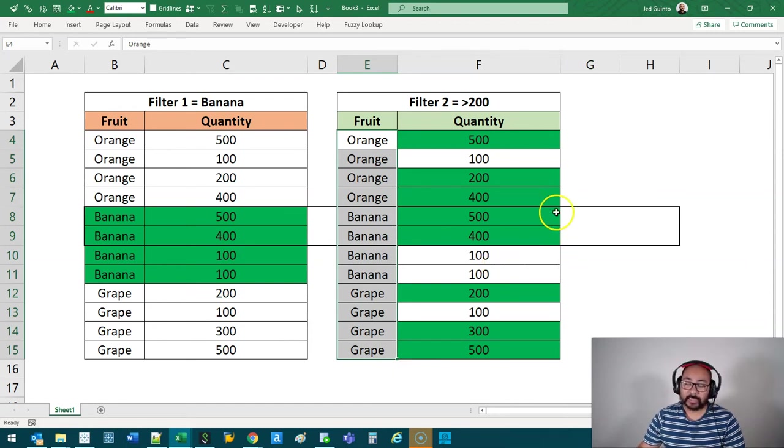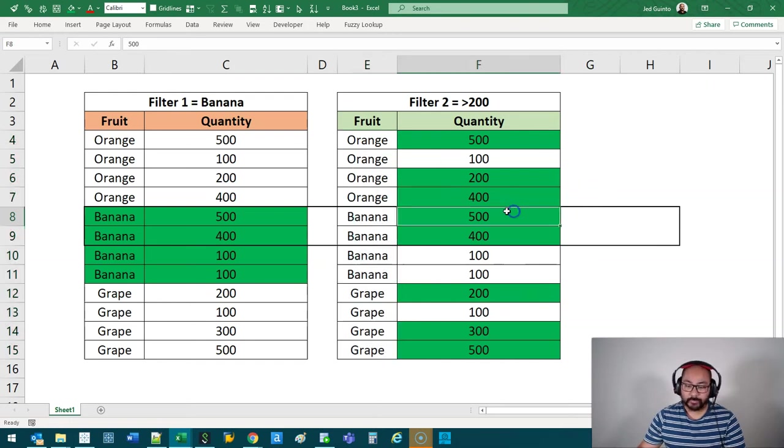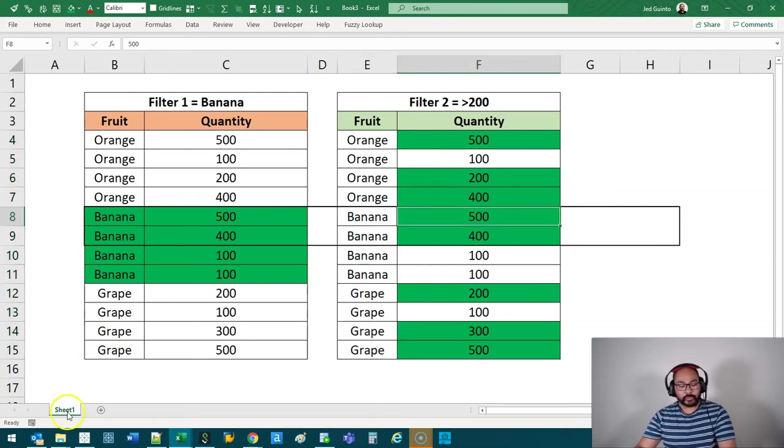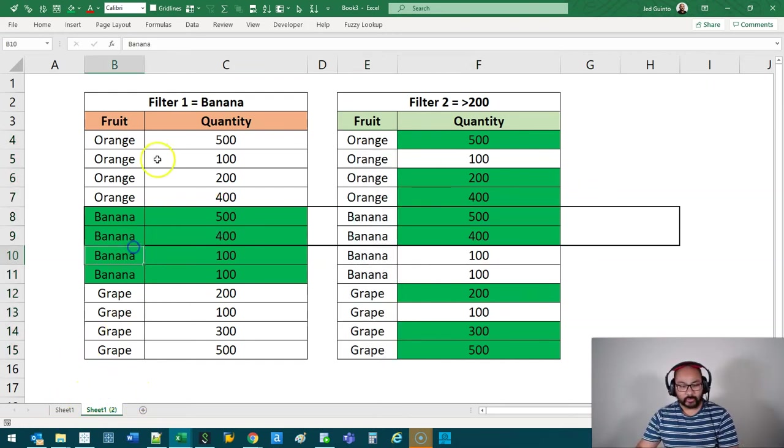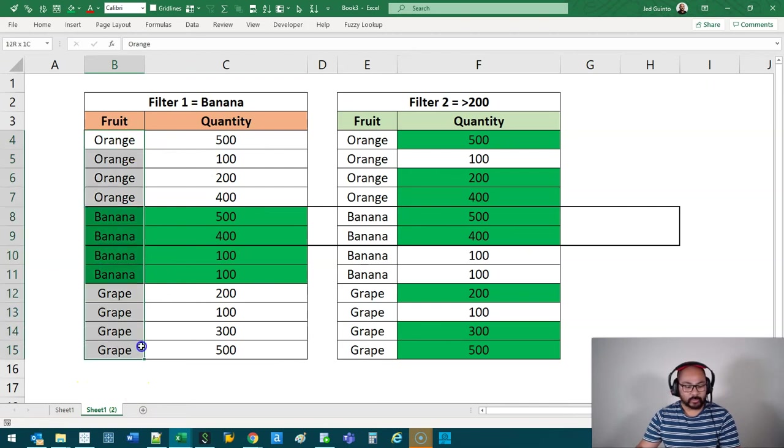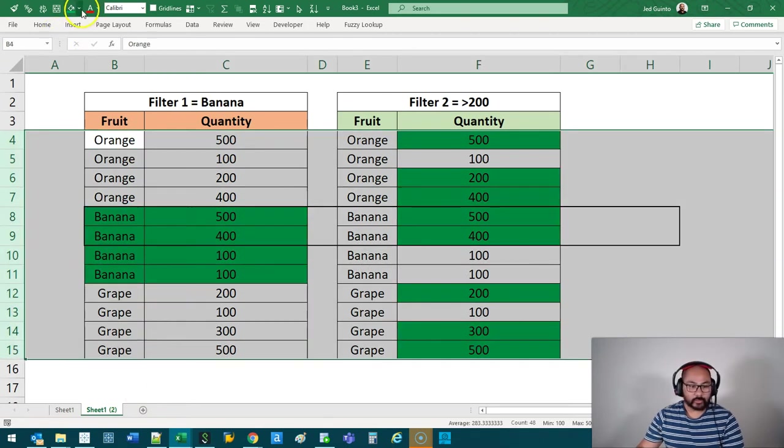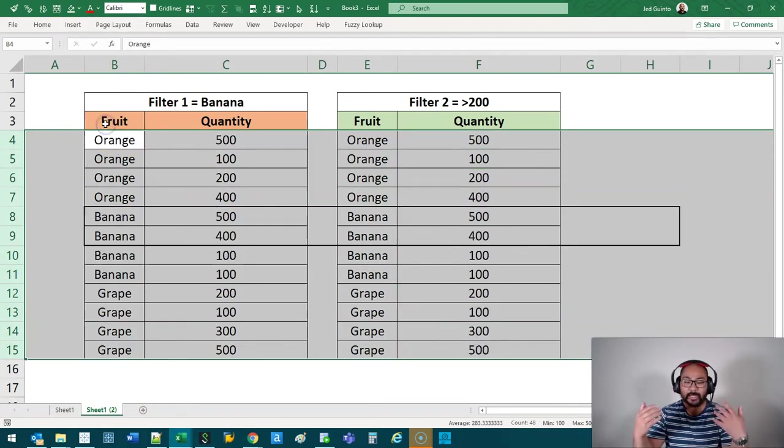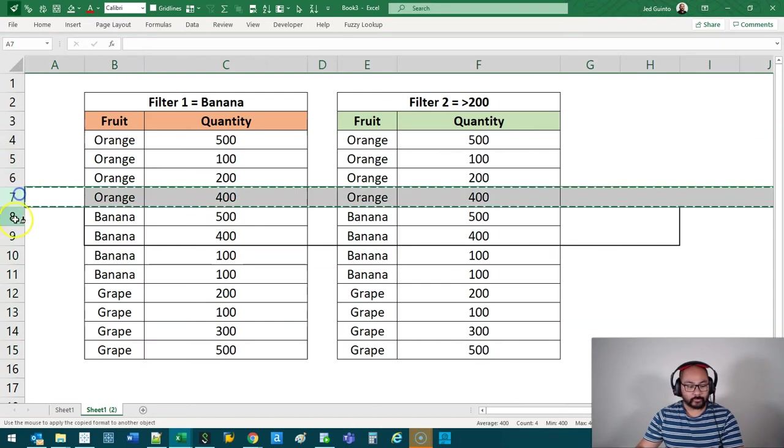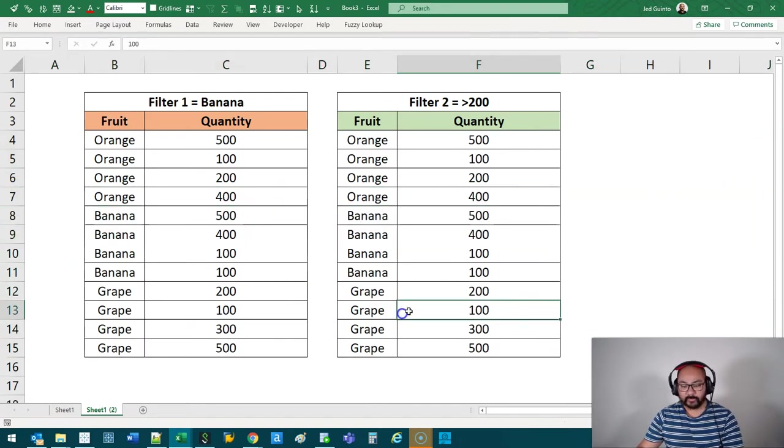So what we can do instead is if I duplicate this, we're going to get rid of the colors. And now we're going to introduce the idea of a context filter.